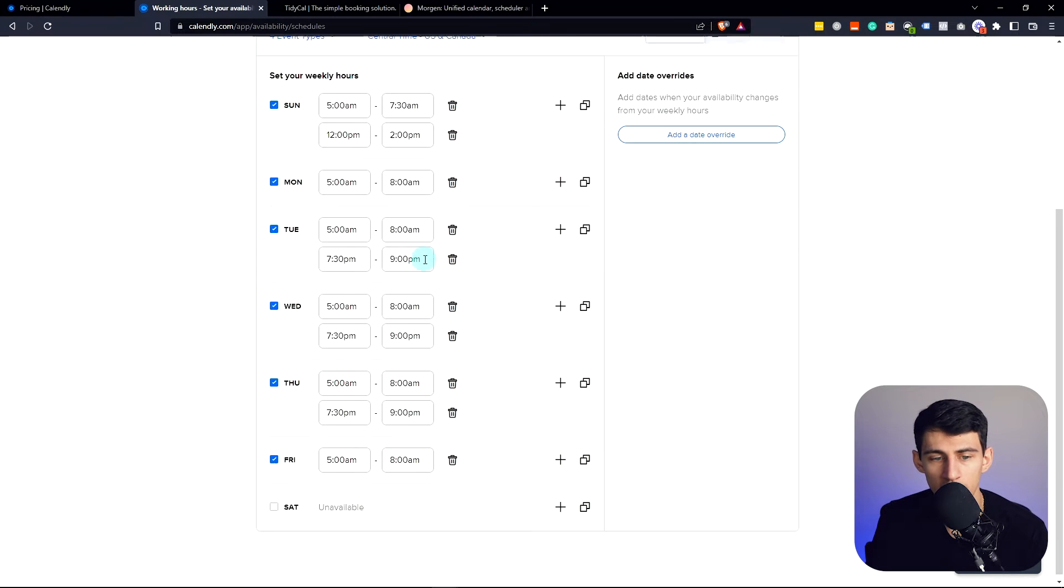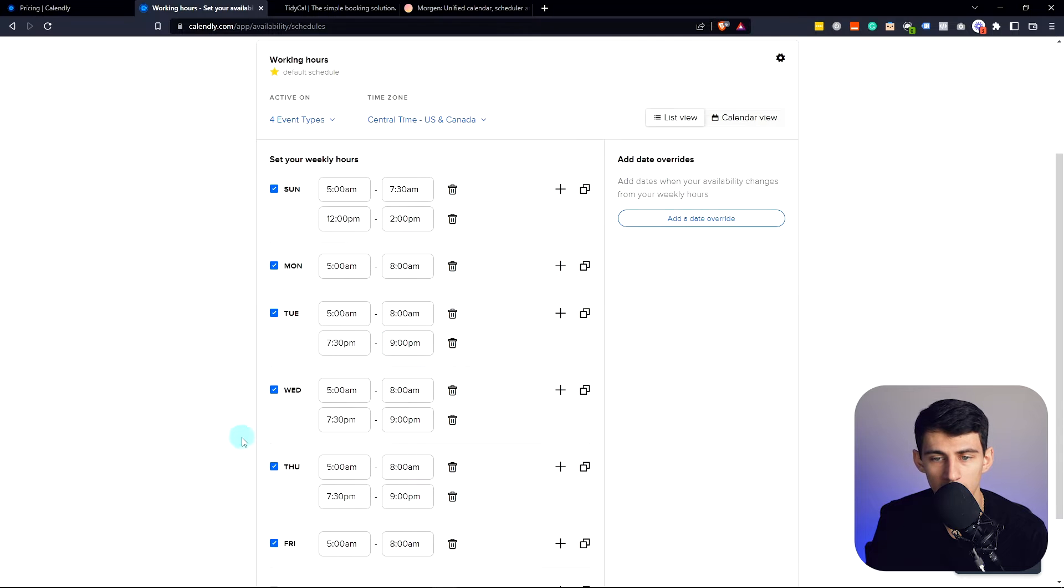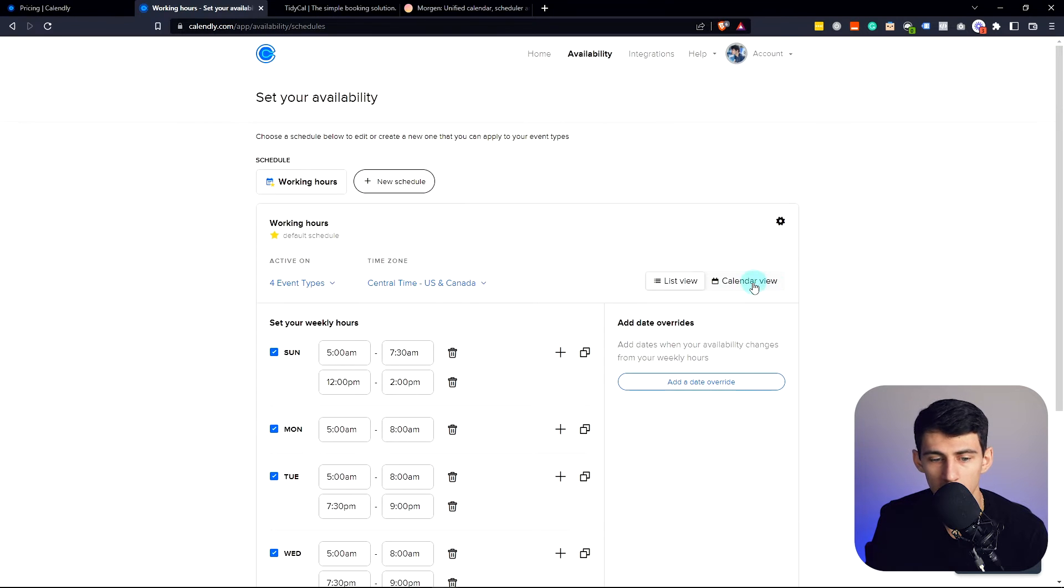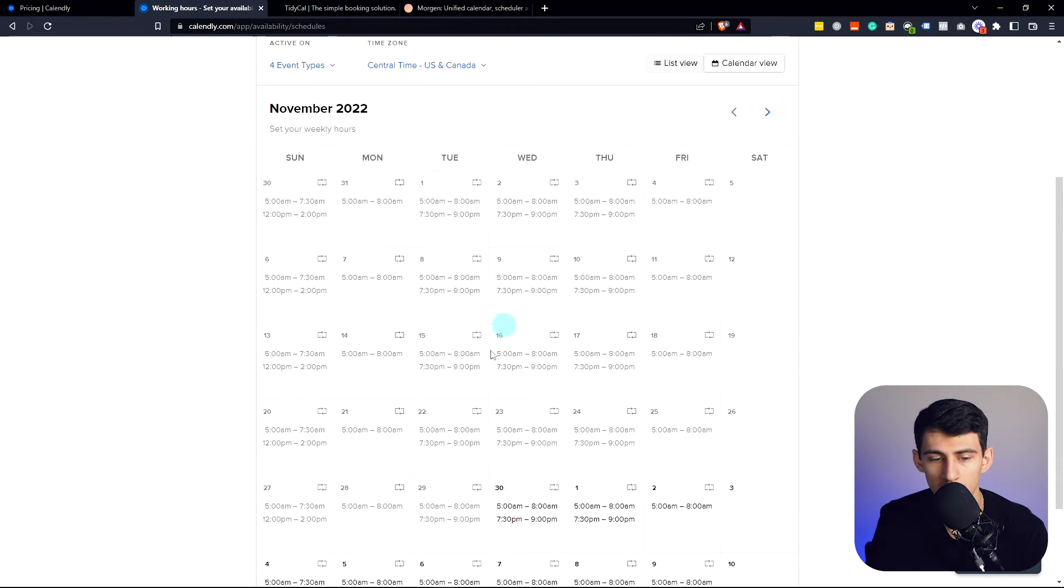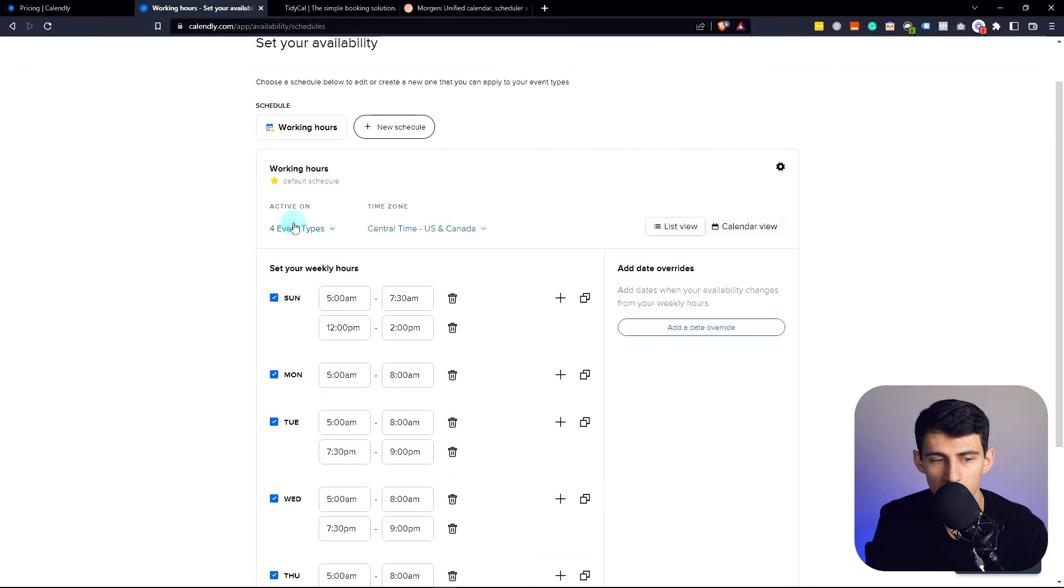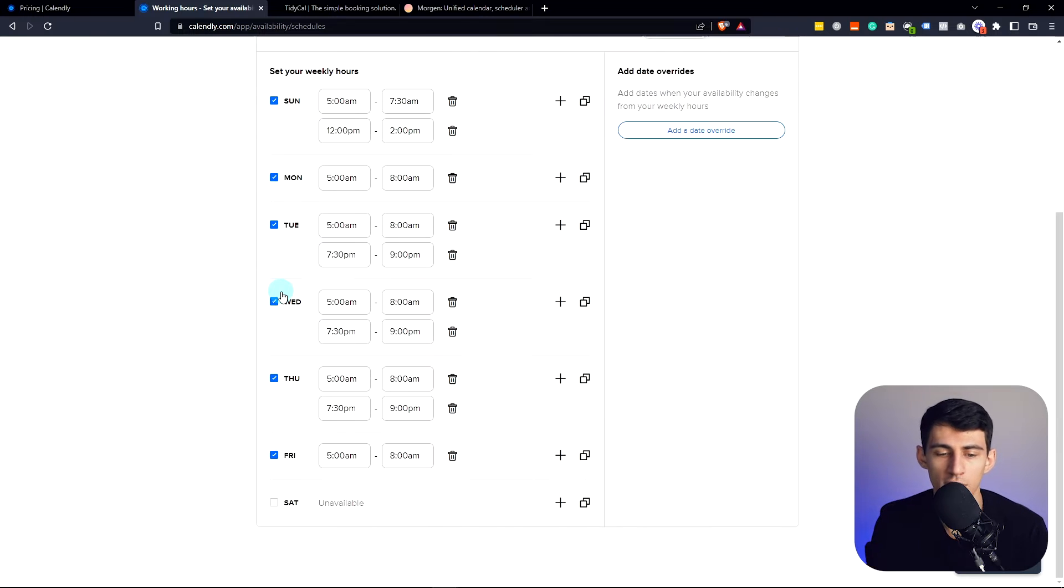Setting up your availability is very easy here and you can set the availability across all of the booking links at once. And you can look at it from a calendar view or a list view, which is very nice. And you can choose what events these are active on so that you can put it across everything.